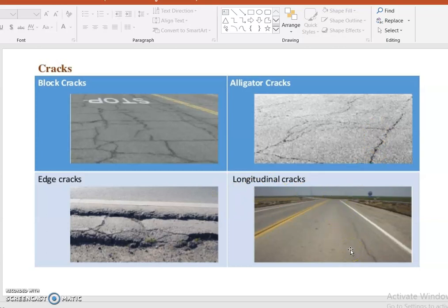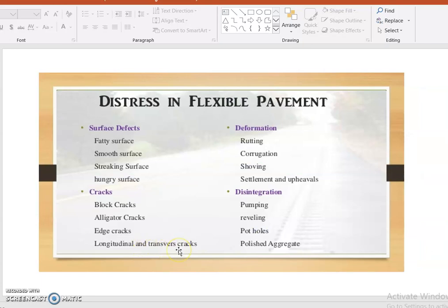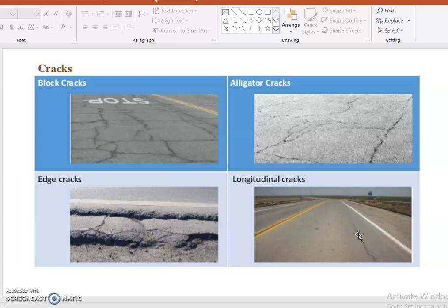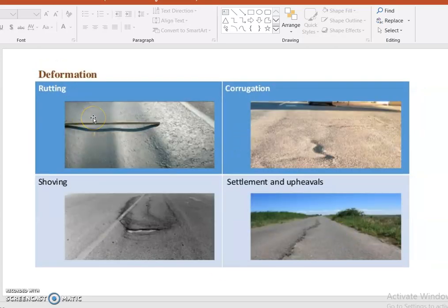Longitudinal cracks occur along the road surface itself, running parallel to the road direction. Transverse cracks occur in the cross-sectional direction. Both types should be identified because they indicate how load is being transferred along the road surfaces.